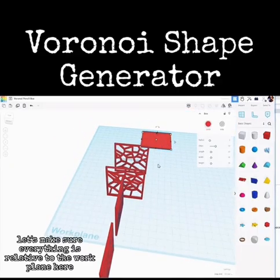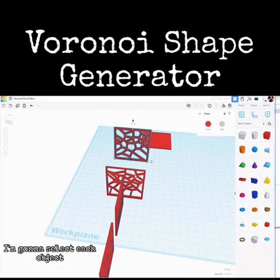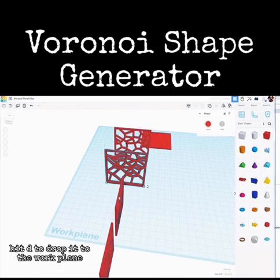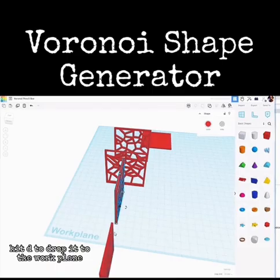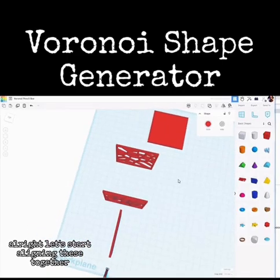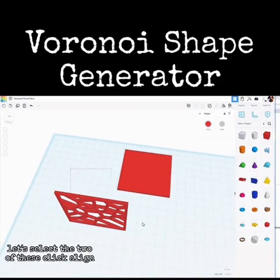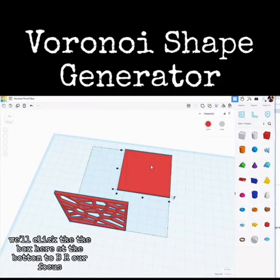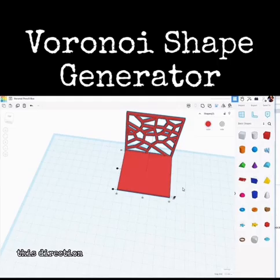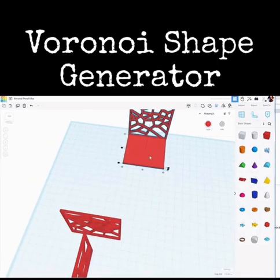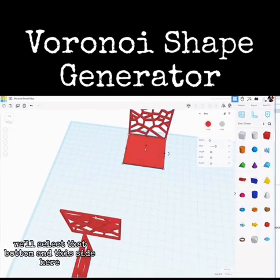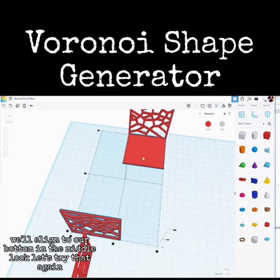Let's zoom out and make sure everything is relative to the work plane. I'm going to select each object and hit D to drop it to the work plane. Let's start aligning these together — zoom in here. Select these two, click align, click the box at the bottom as our focus, and align in this direction and this direction.